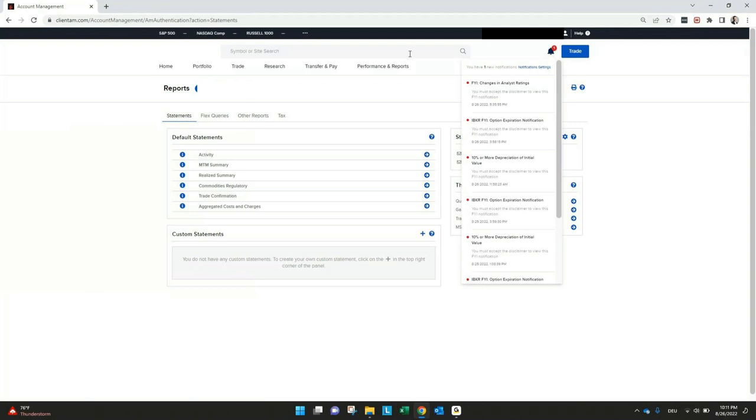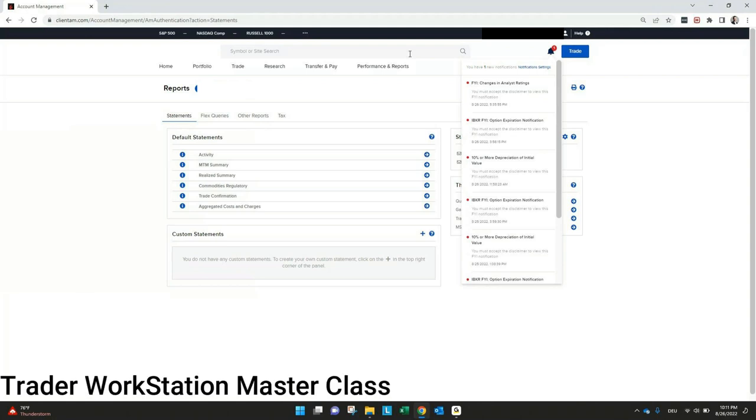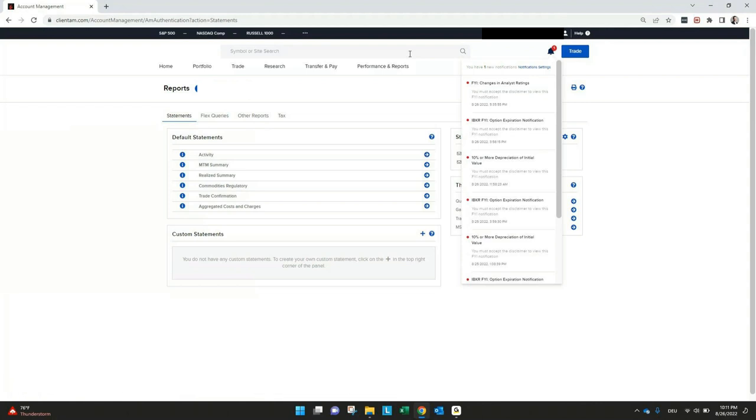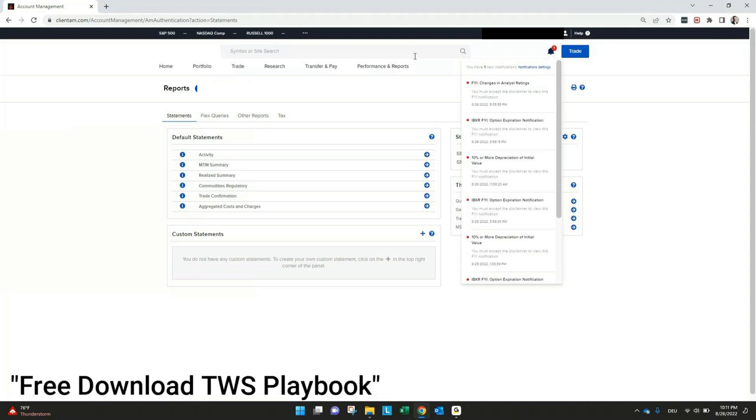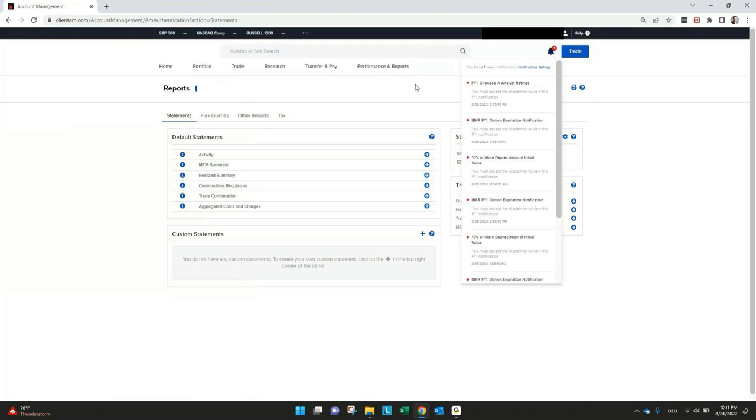And if you want to learn something more about the Trader Workstation, for example, then you can also go to our website and see our Trader Workstation masterclass and download the Trader Workstation playbook for free. And everything else you find in the video below in the description.